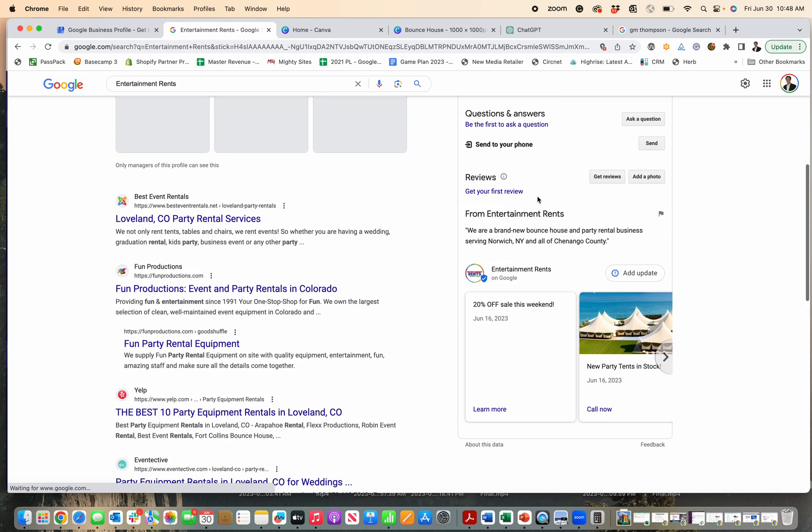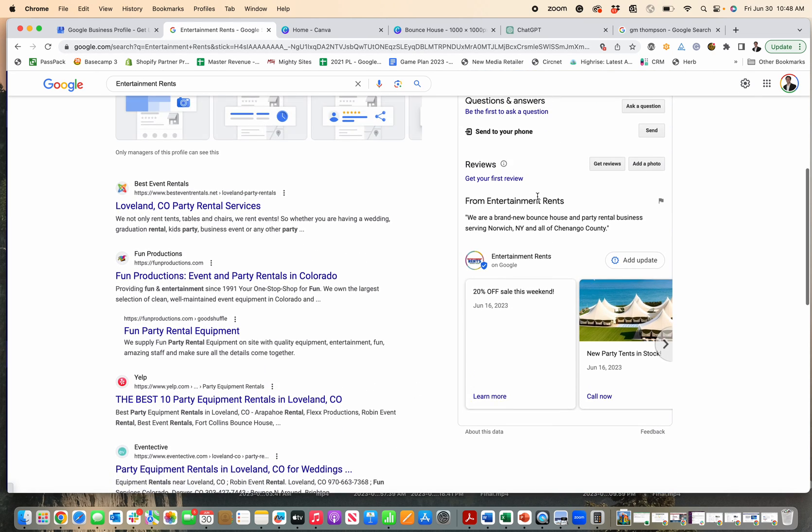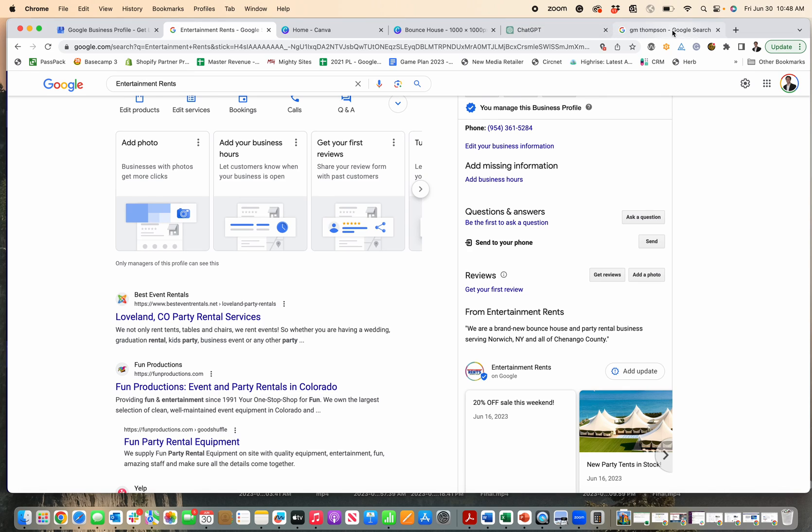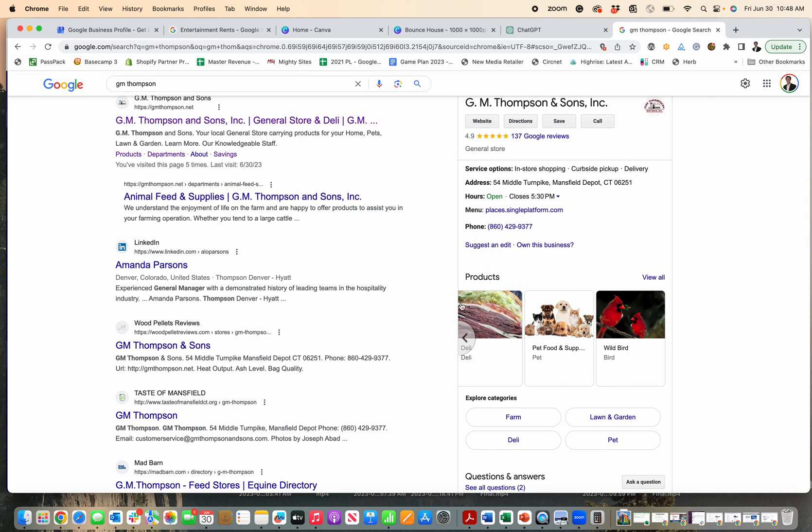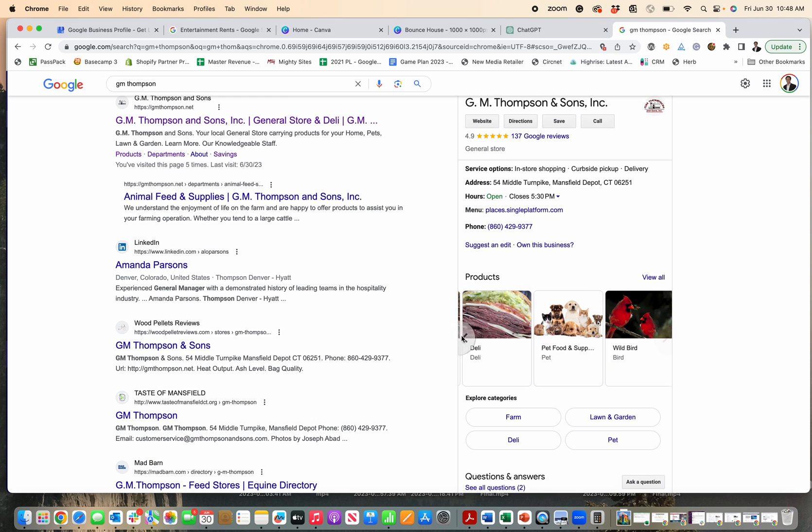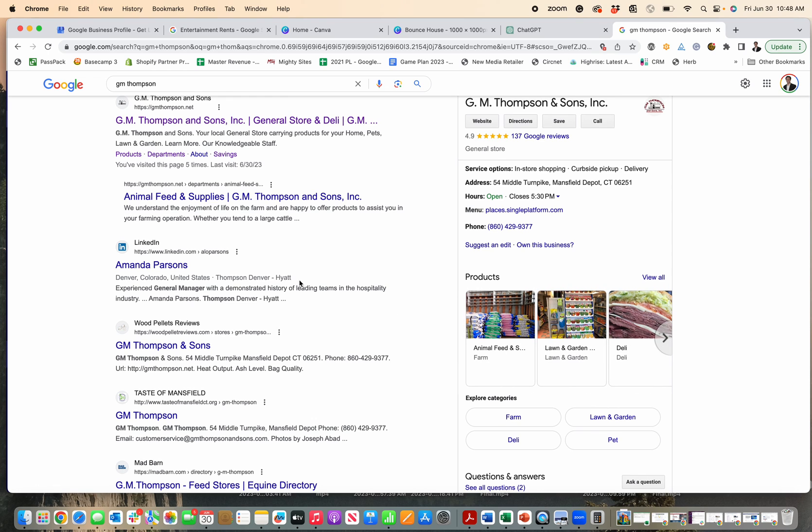They'll get a sense right there on the profile because it'll show up in this section showing the types of products I have for rent at my local business. Just like this retail store has the types of products you can expect to find there.